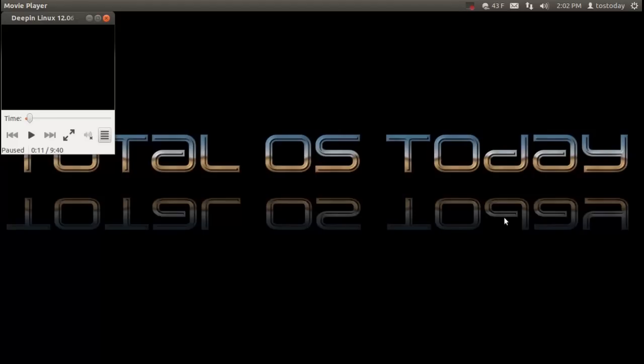This is Deepin Linux 12.06, based on GNOME 3. Now if you are a Windows user and are curious and have no idea what I'm talking about, don't worry, you've come to the right place.